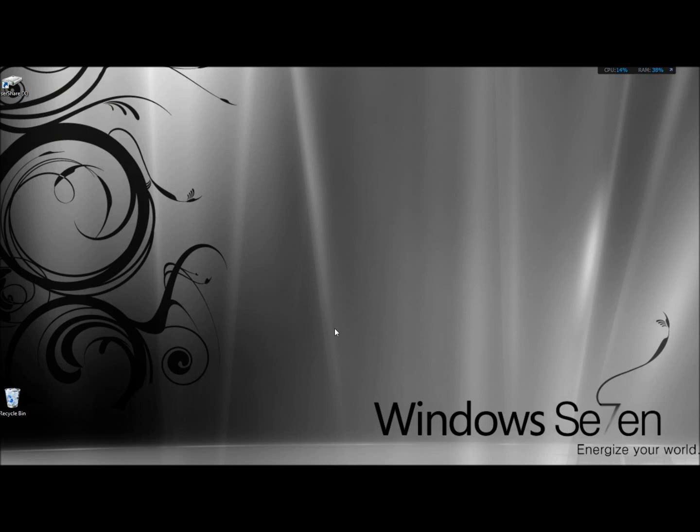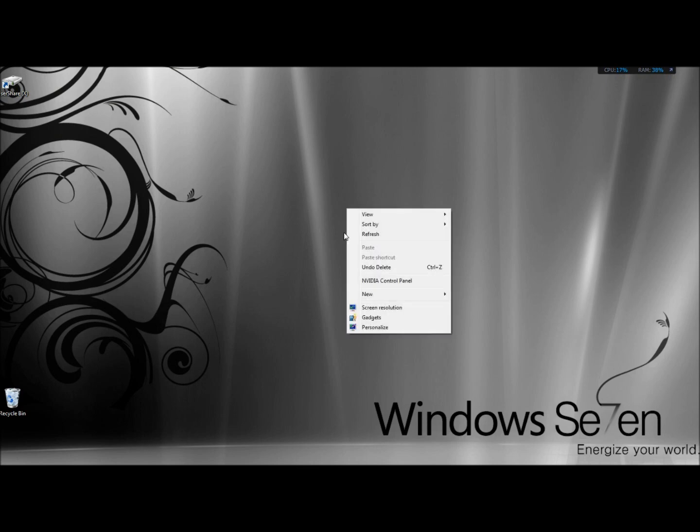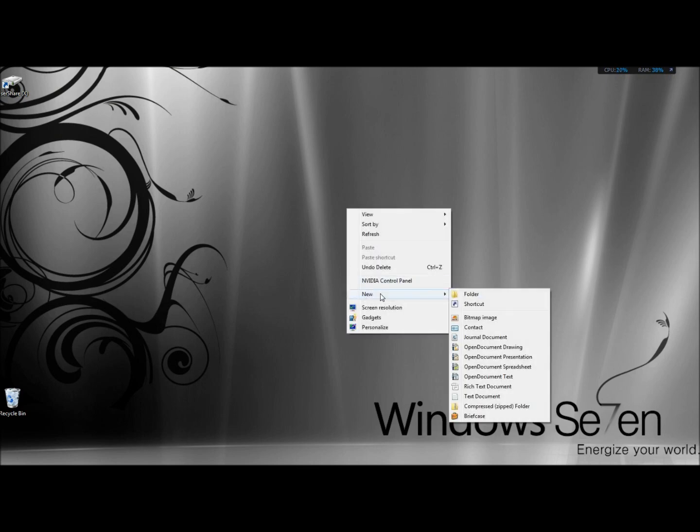Hello, in this video I'm going to show you how to fix the missing new folder option in the right-click menu. If you right click and go to new, and if the folder option is missing, mine is there because I just fixed this.